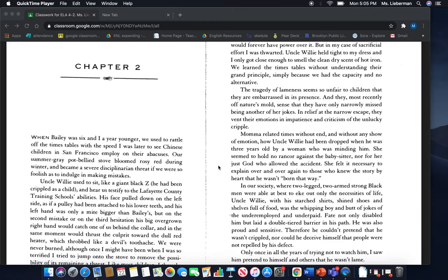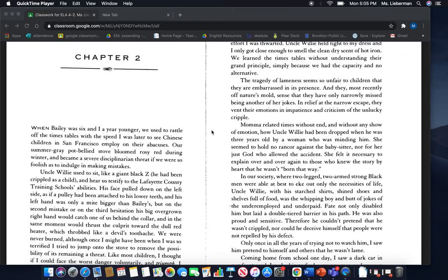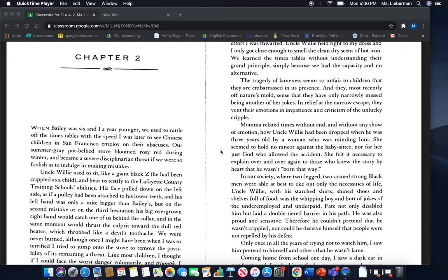Mama related times without end and without any show of emotion how Uncle Willie had been dropped when he was three years old by a woman who was minding him. She seemed to hold no rancor against the babysitter, nor for her just God who allowed the accident. She felt it necessary to explain over and over again to those who knew the story by heart that he wasn't born that way.